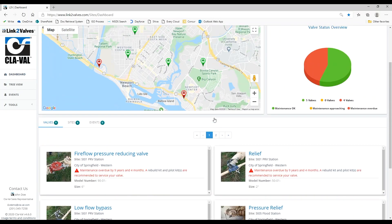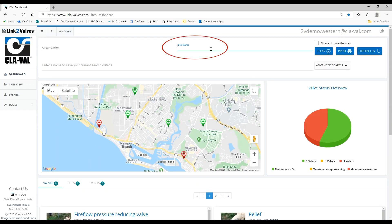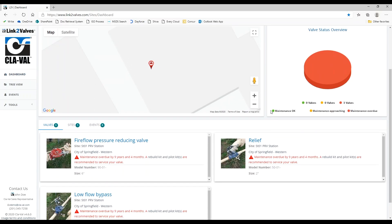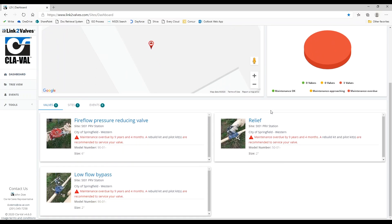You can search for all valves at a particular site by going to the search box and typing in a site name. The list of valves is filtered to only display valves at the entered site.